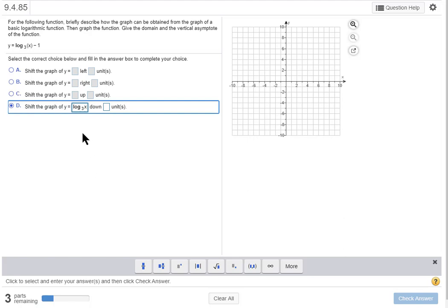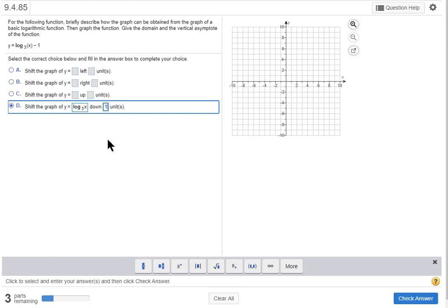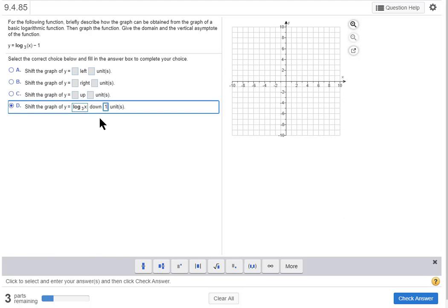All right, and that's read log base 3 of x. Now we're going to go down how many units? One unit. Since this word 'down' is there I don't have to put a negative one. That would be saying I'm going down negative one units which would be like a double negative which would give me a positive and life would get much too complicated and I'd get the wrong answer.